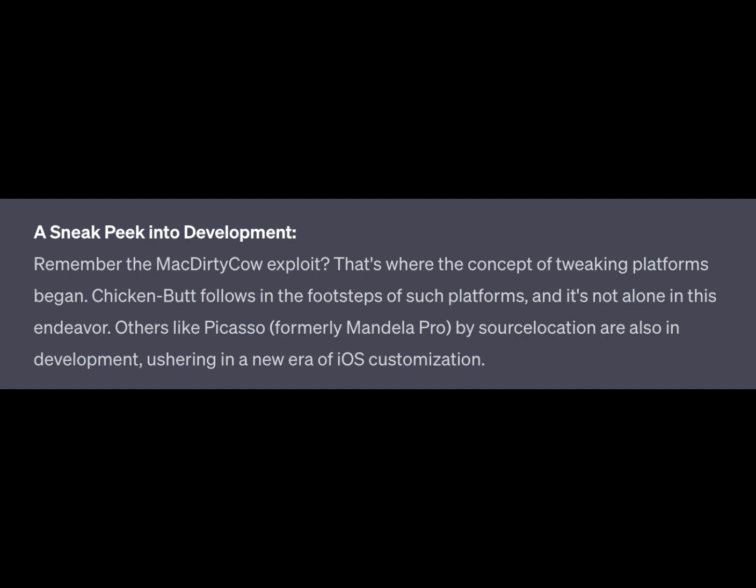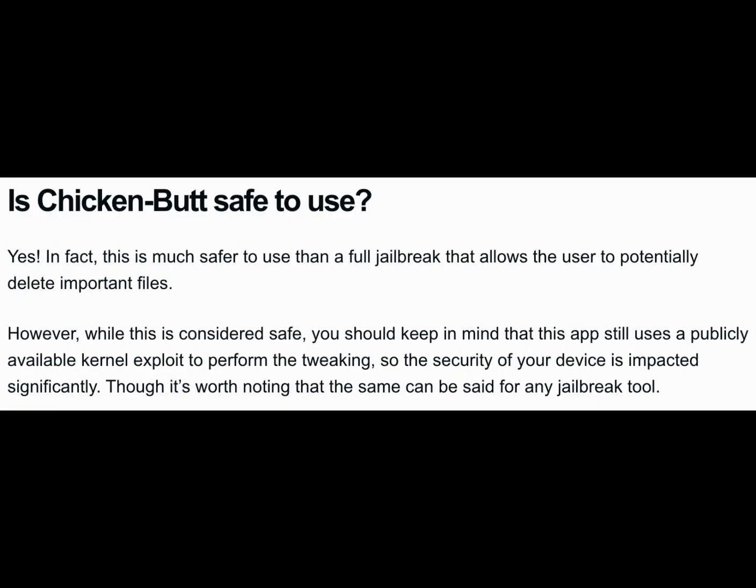Safety first. Is Chicken Butt safe? Absolutely. In fact, it's a much safer option than traditional jailbreaking, which can sometimes lead to unintended consequences like deleting important files. However, keep in mind that Chicken Butt still utilizes a publicly available kernel exploit for its magic. While your device's security is impacted, it's important to note that the same goes for any jailbreak tool.